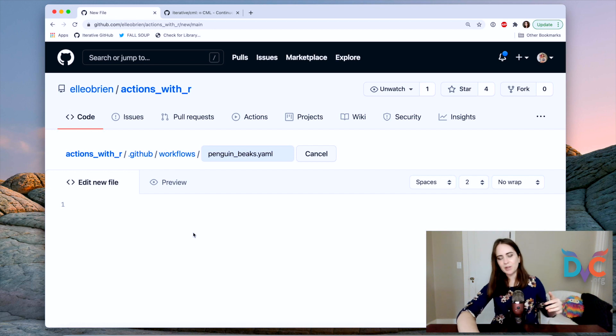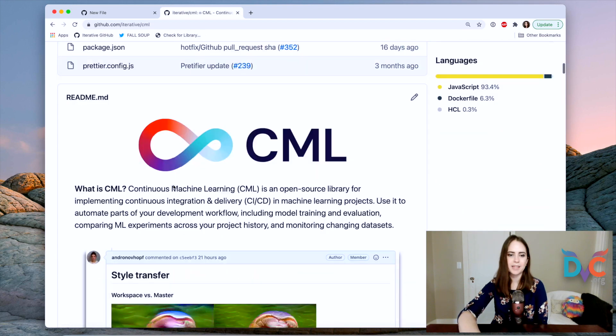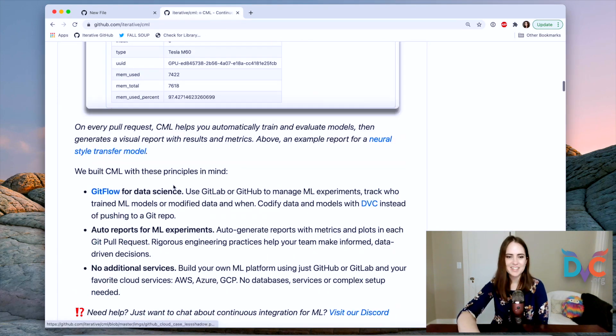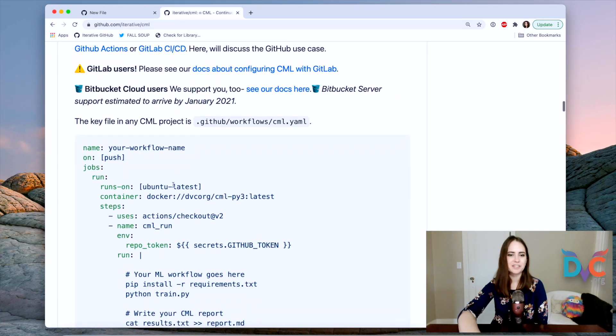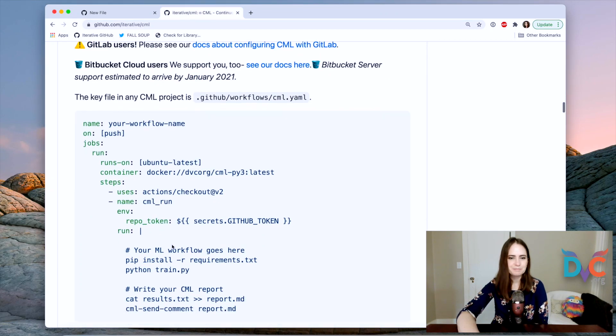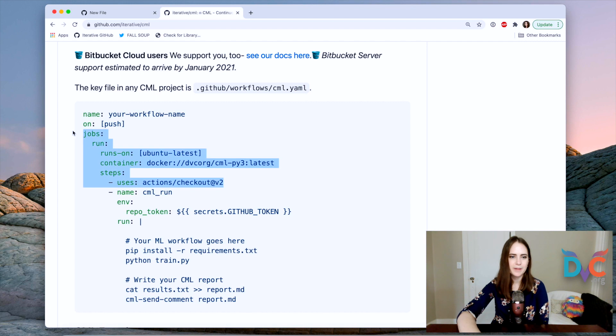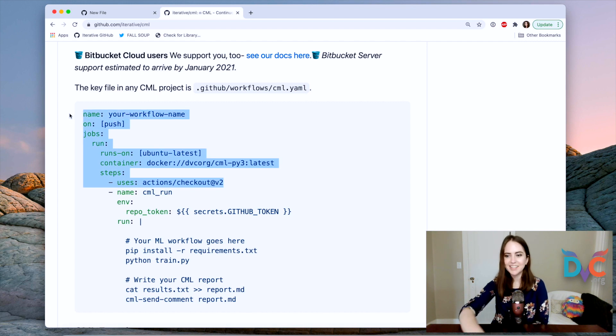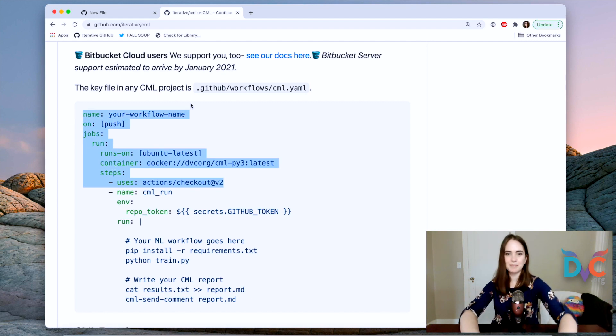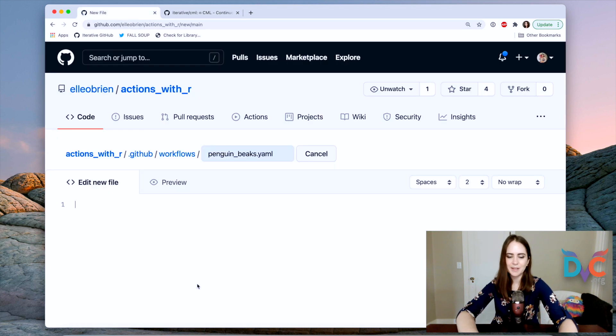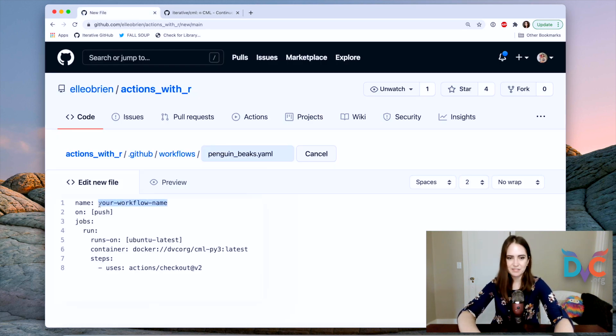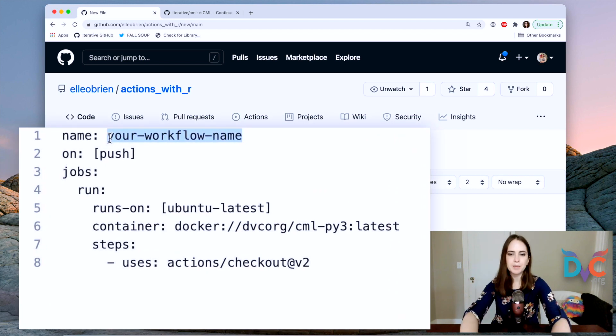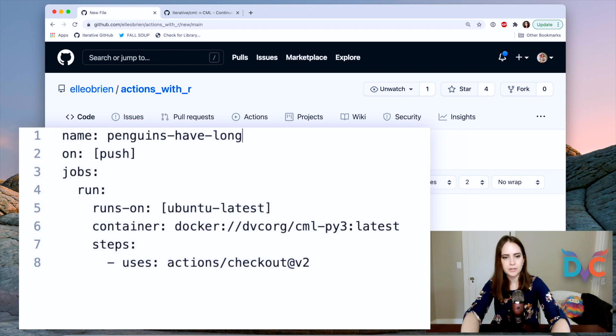And in order to get kind of a template, what I'm going to do is go to the CML GitHub repository and just go down here to our first kind of example. And I'm just going to grab this part here and we're going to fill in the rest of it by ourselves. But this is kind of like a template. It's pretty generic. So I'm going to fill in your workflow name and I'm going to call it penguins have long noses.